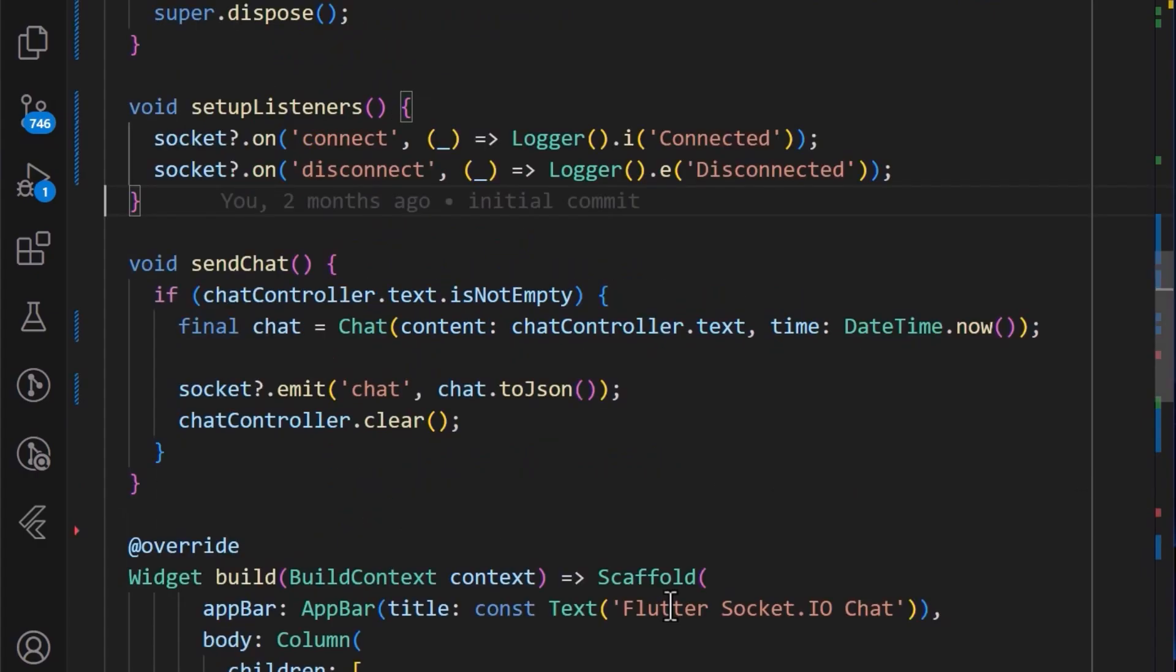Once that is done, we will need to listen to the chat event for when the user sends a message. We can do this by editing the setupListeners method.